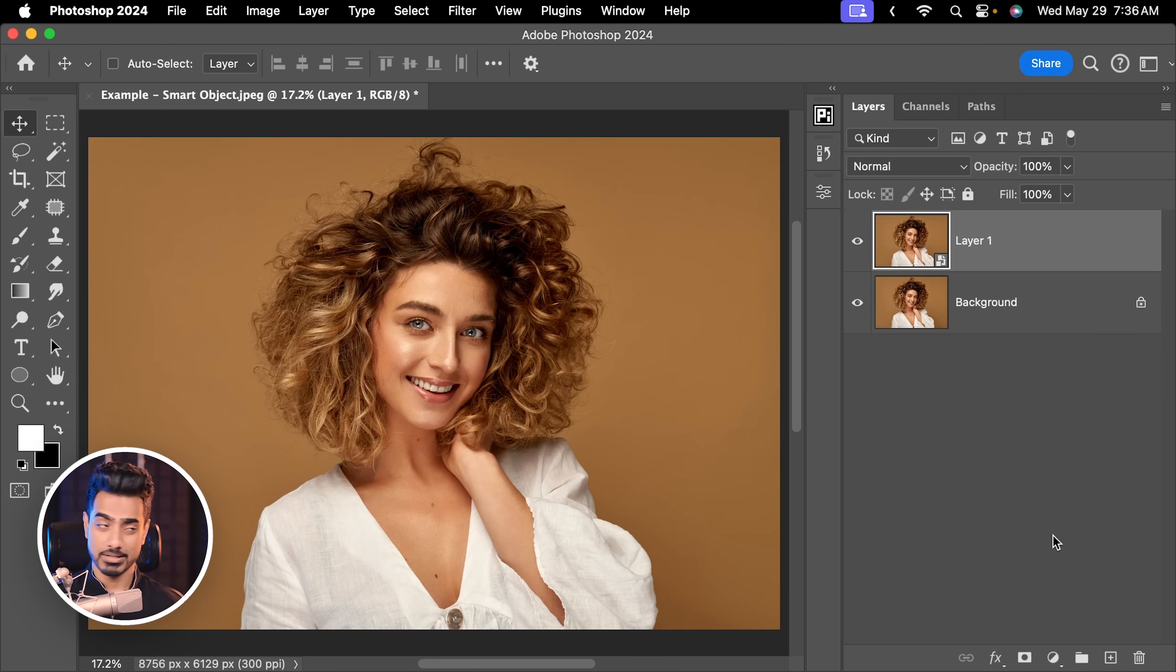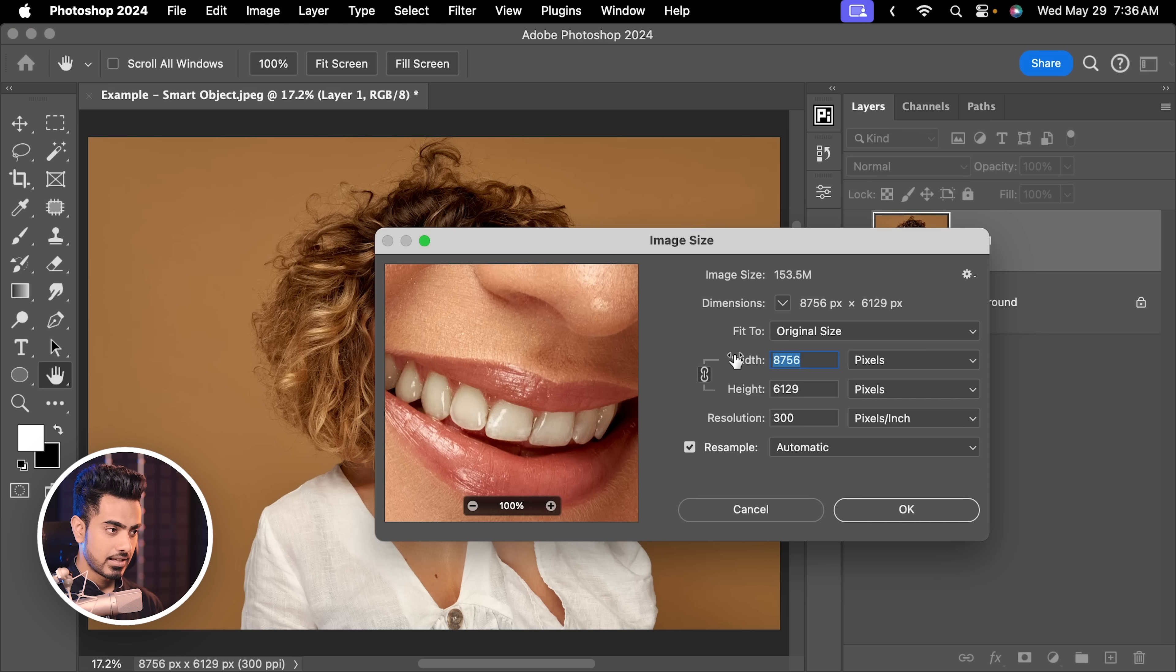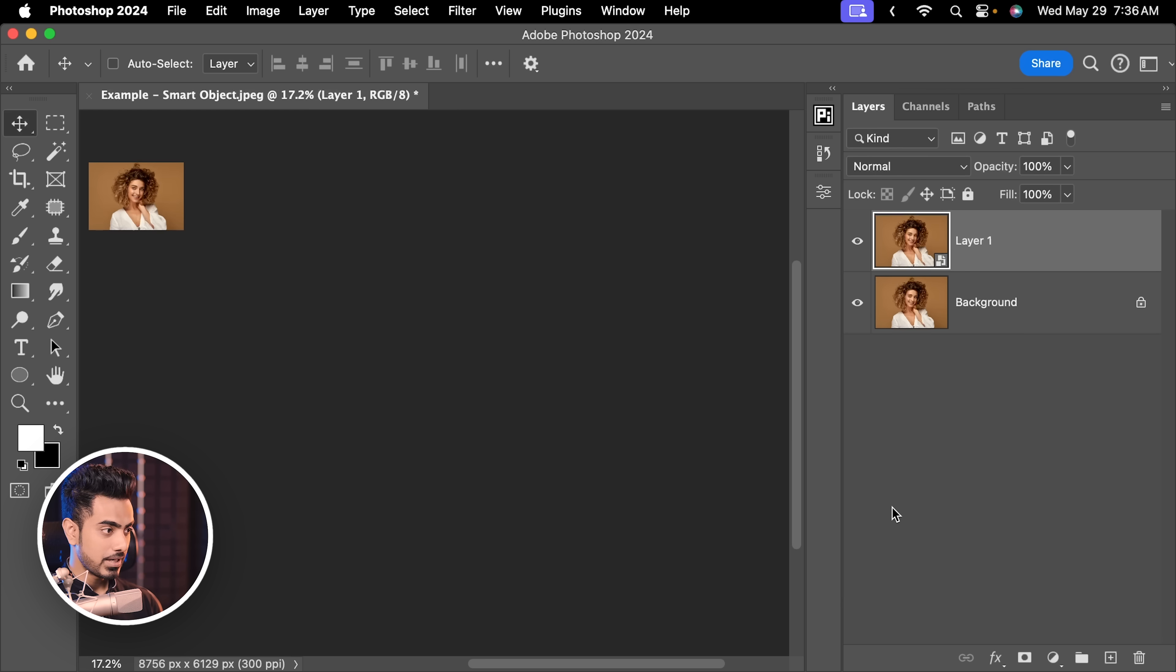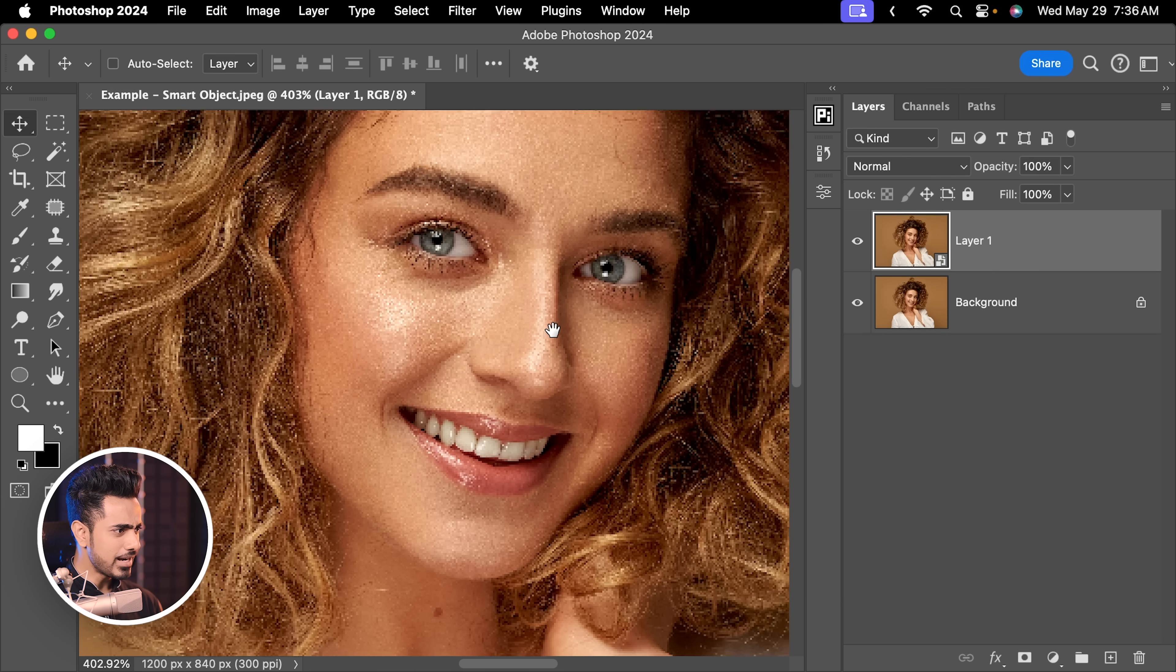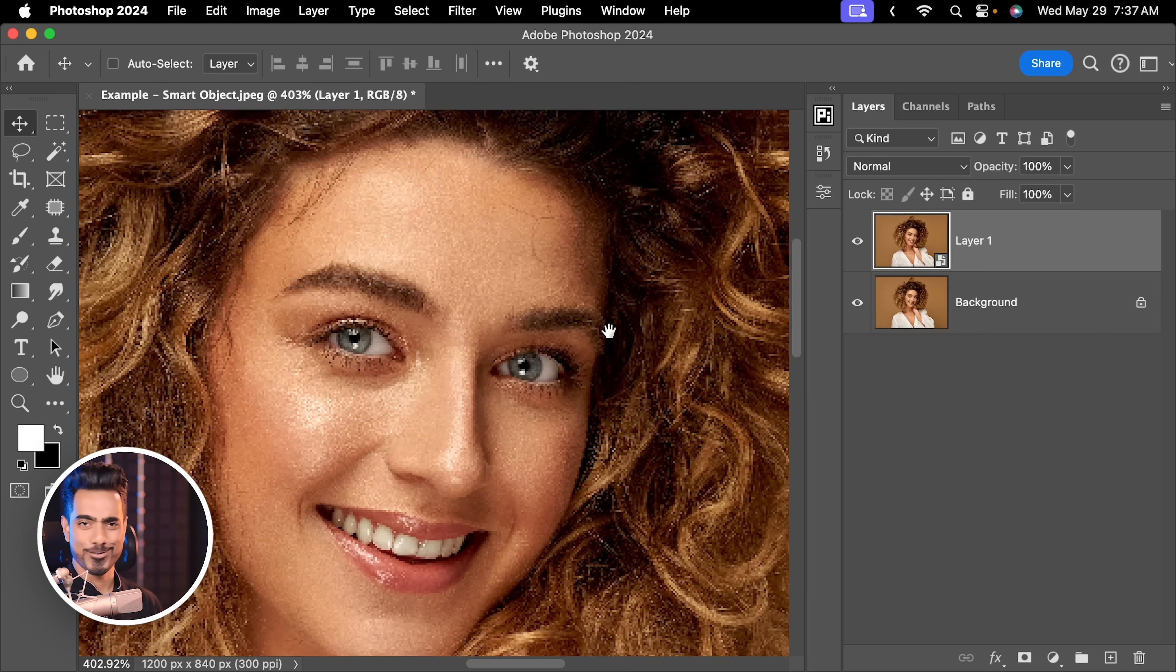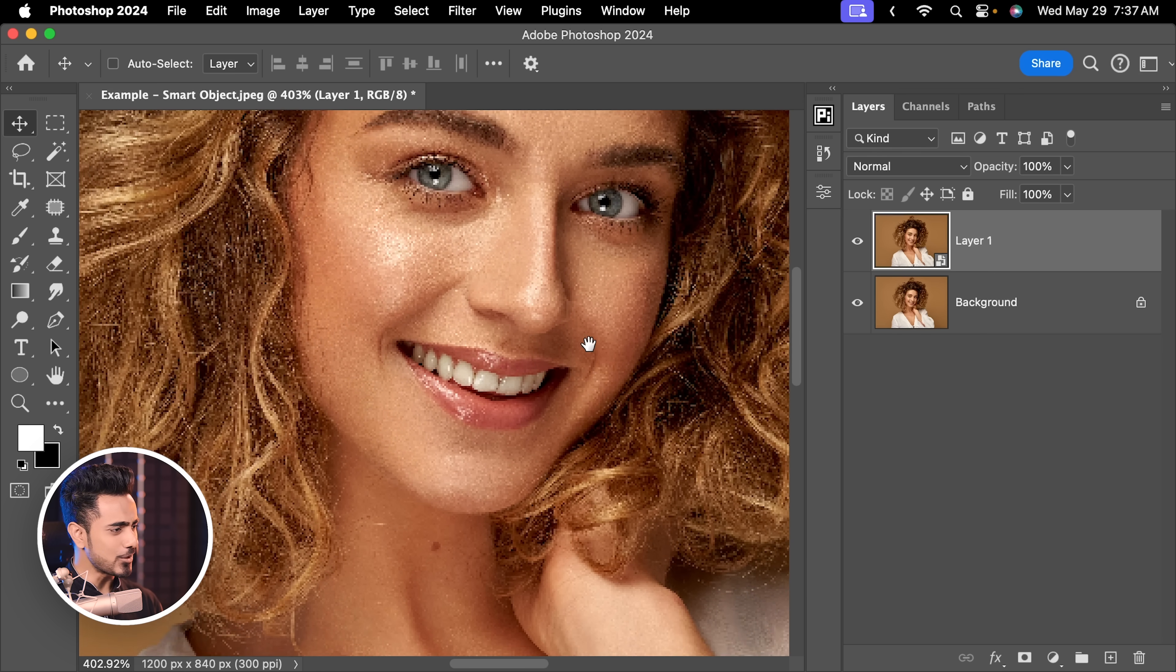Now we're going to do the same thing. Let's go to image, image size. Let's reduce it to 1200. Hit OK. Now there's a problem. It creates those sparkly effects all around. What in the world is happening? And you may or may not have witnessed it depending upon what your setting is set to, which we're going to get to it in a while.